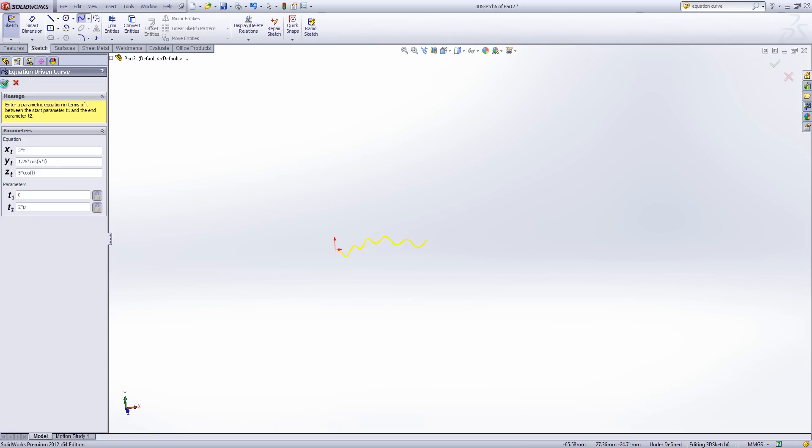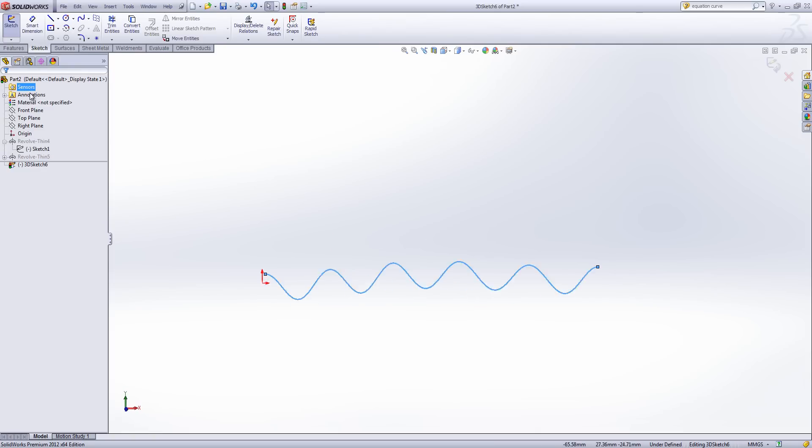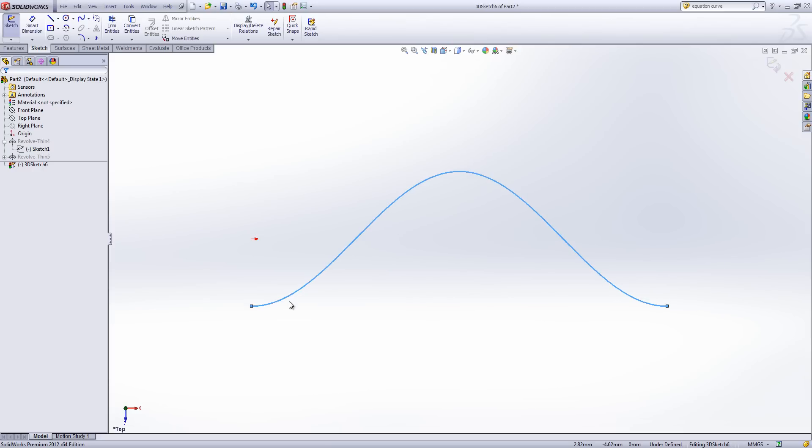And the shape we get out of this is a nice smooth standard waveform. We're looking at X and Y. But when we look from the top we just get a single wave. And that's based on the equation we put in as the Z factor.